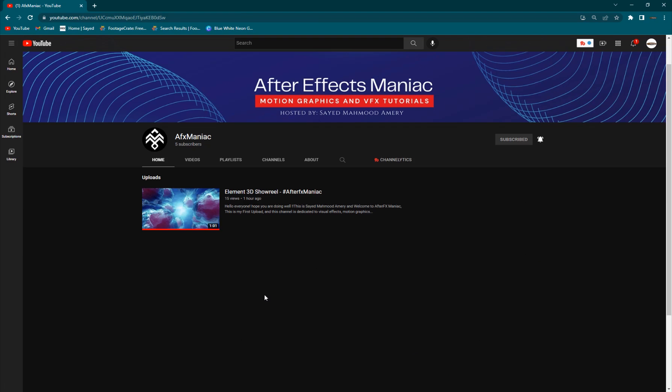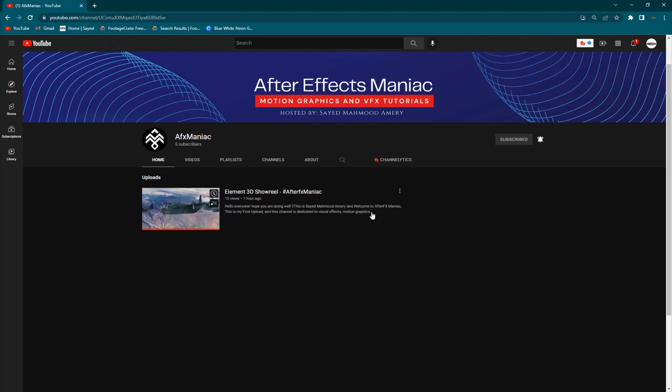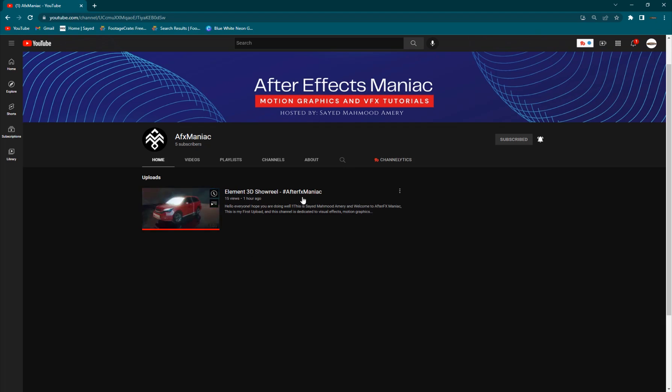Before getting started with today's tutorial, if you are into After Effects, Motion Graphics and VFX tutorials, I've created my new channel just tonight, an hour ago. I posted my first video, so you can go ahead and check me out there.